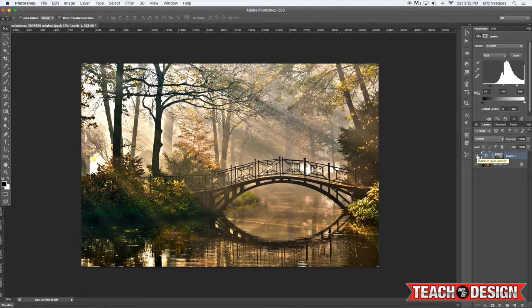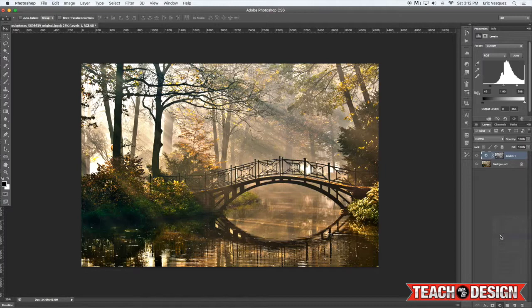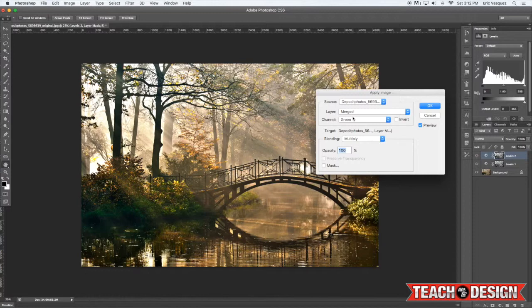Now you can do this again. We're going to add another levels adjustment and do the same thing. Come up to the image menu, choose apply image, but this time let's try the blue channel instead of the green channel. Go ahead and hit OK.